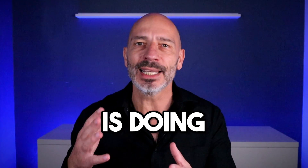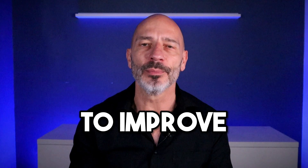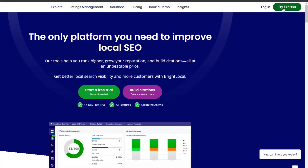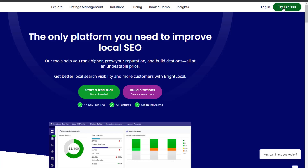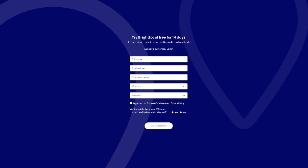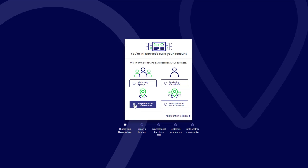Using this tracker will help you understand how your business is doing and where you need to improve. Let me show you how it works. Head over to BrightLocal.com — you can find the link in the description. Click on the 'Try for Free' button to create a free account and fill in all your personal details.